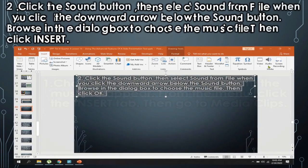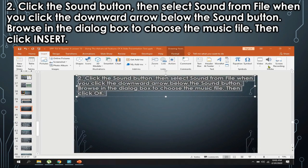Second, click the sound button, then select the sound from file when you click the downward arrow below the sound button. Browse in the dialog box to choose the music file, then click Insert.